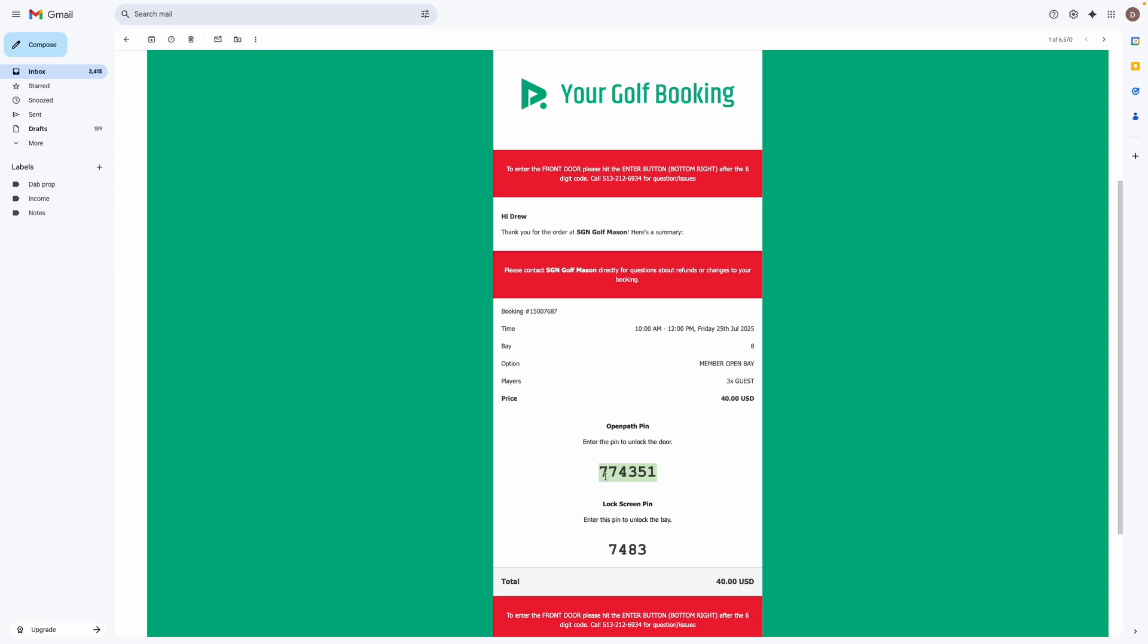And then once you get into your bay this code right here, this four digit code, that will unlock the simulator bay for you.